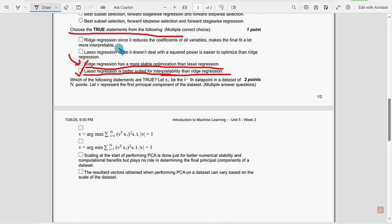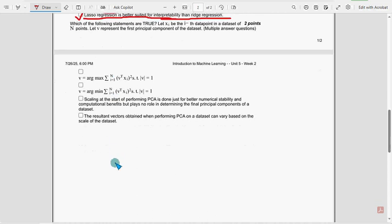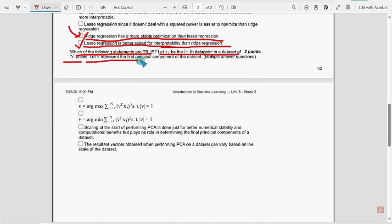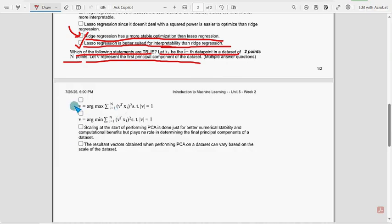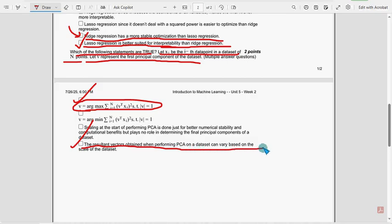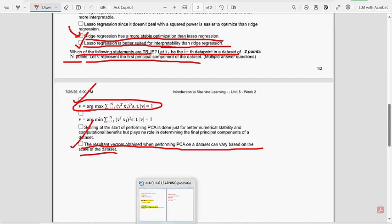Moving on to the last question of the assignment: which of the following statements are true? Let Xi be the i-th data point in a dataset of n points. Let V represent the first principal component of the dataset. For the last question also, there are two probable solutions. The first one is the first option itself, and the other one is the last option: the resultant vectors obtained when performing PCA on a dataset can vary based on the scale of the dataset.